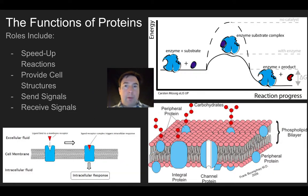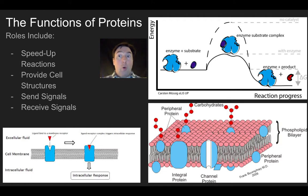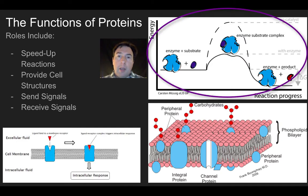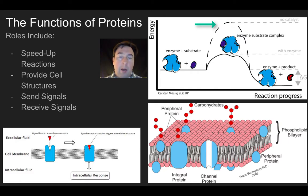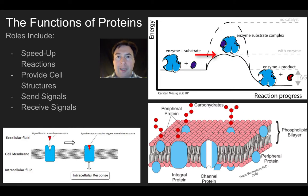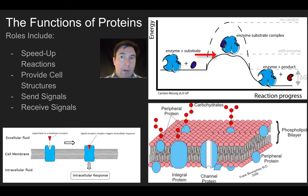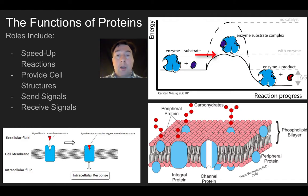Proteins do so much inside our cells. Proteins speed up chemical reactions in the form of enzymes. As shown here, an enzyme breaks down a substrate. Without an enzyme, it takes a lot more energy — shown by the dashed line — to break the substrate into a product. But when you bring in an enzyme, you lower the activation energy needed. Really, all of the chemical reactions that take place in your body are done using enzymes.